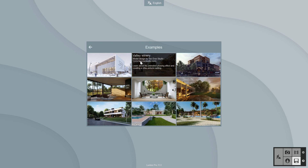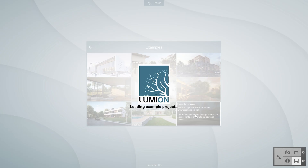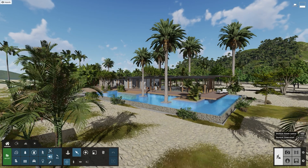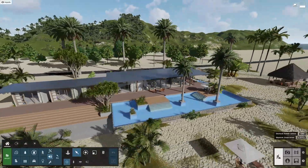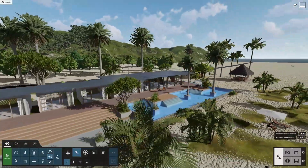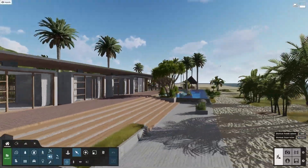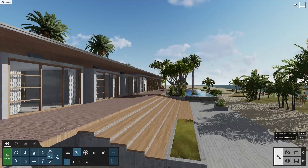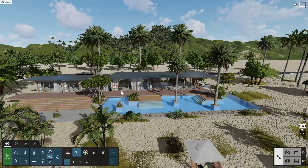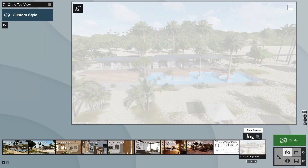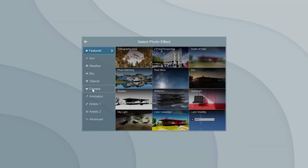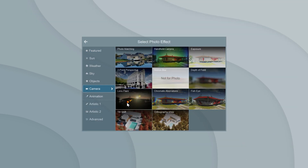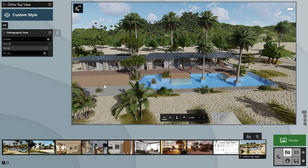We'll use the beach house example scene which is included with Lumion 11 to show you how this works. If you don't have Lumion 11, go ahead and download the free trial now and follow along. To use the orthographic view effect, start by creating an image from your chosen angle. Go to Effects, Camera, and select Orthographic View and switch the effect on.